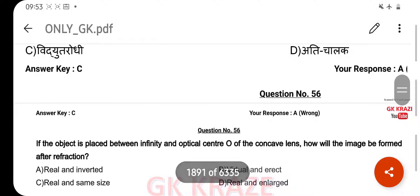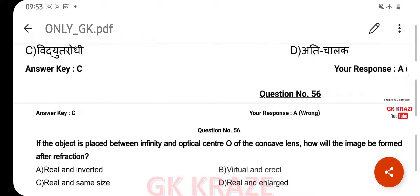If an object is placed between infinity and the optical center of a concave lens, how will the image be formed after refraction? Your right answer is Virtual and erect, option B.